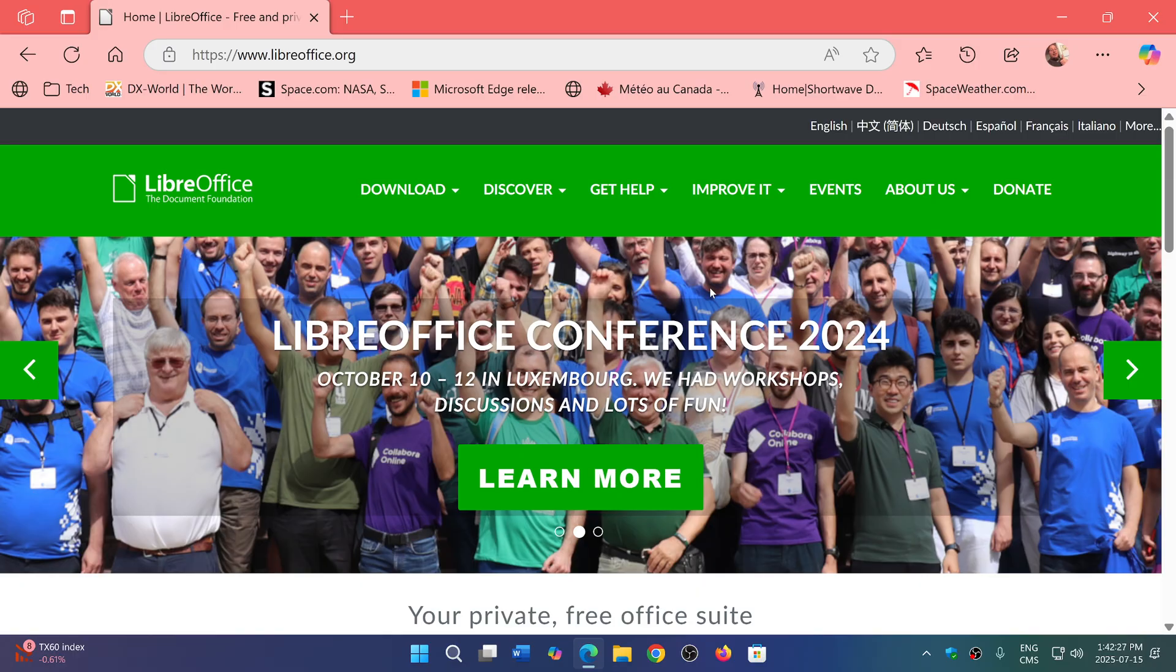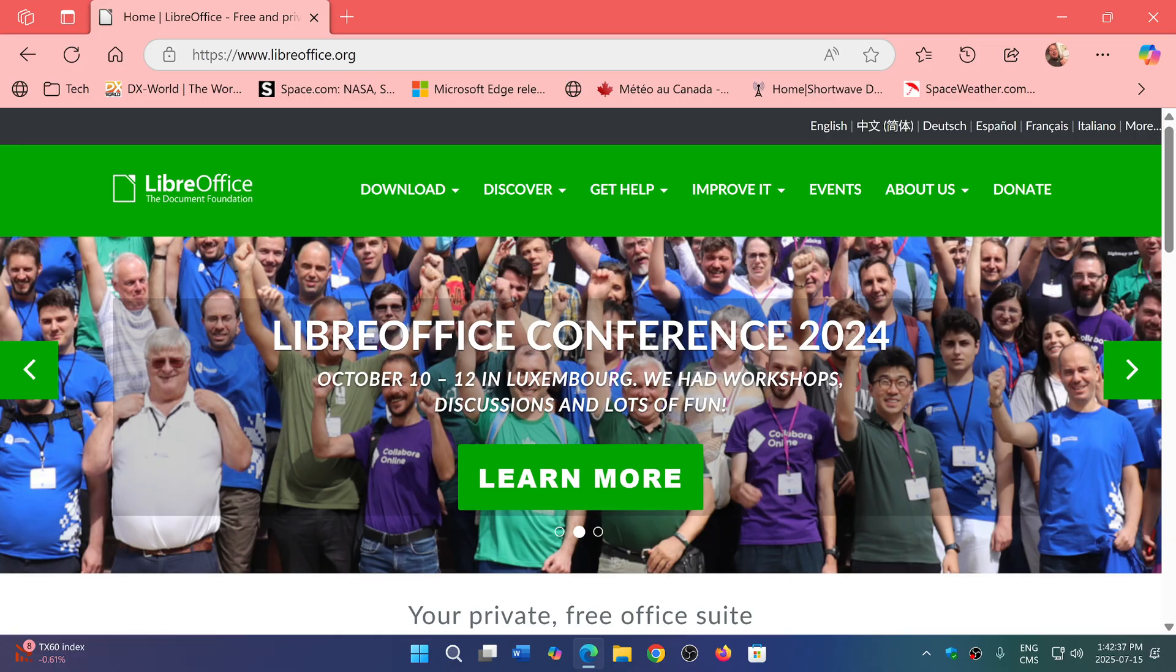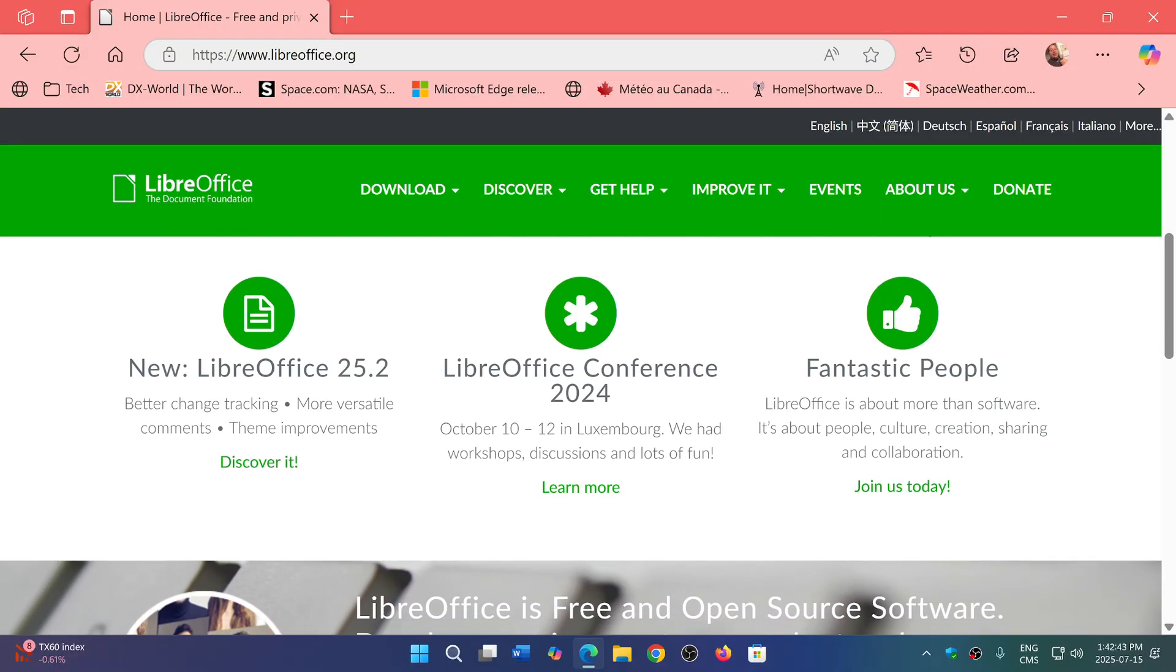Yes, you can donate, of course, if you like what you are using. Think about how expensive Microsoft Office is. So if you can spare a few dollars to help them, not a bad idea. So LibreOffice is now at version 25.2.